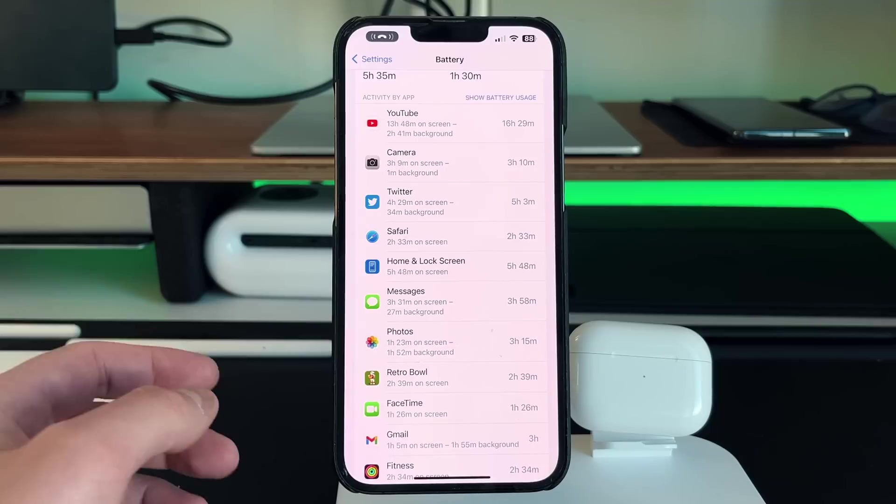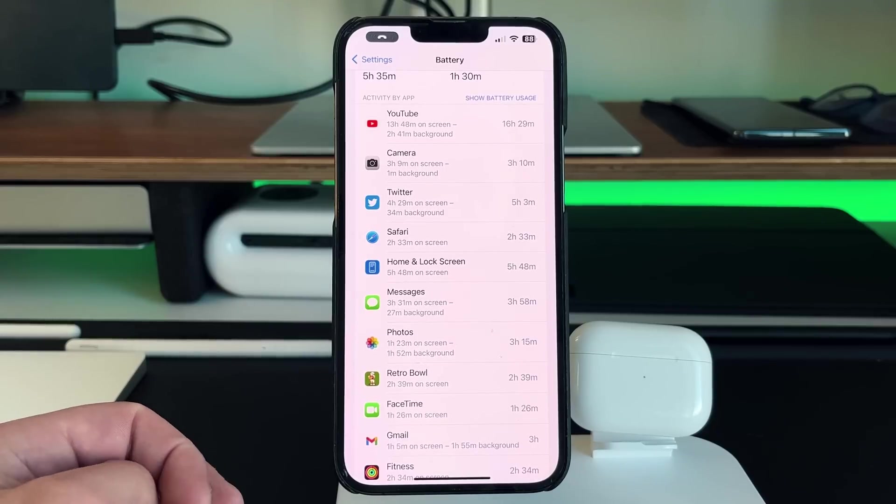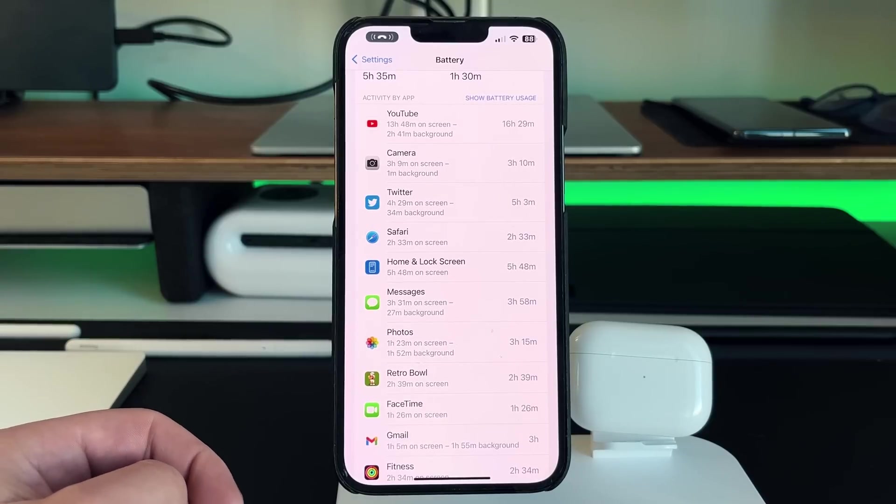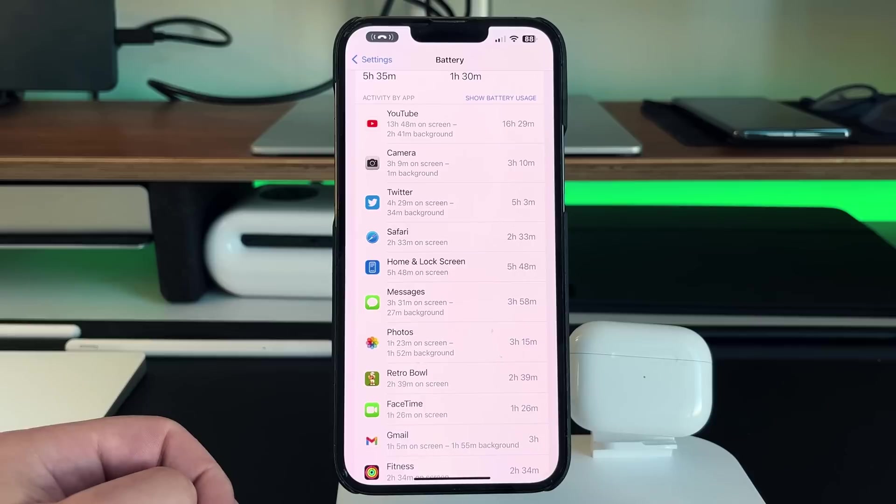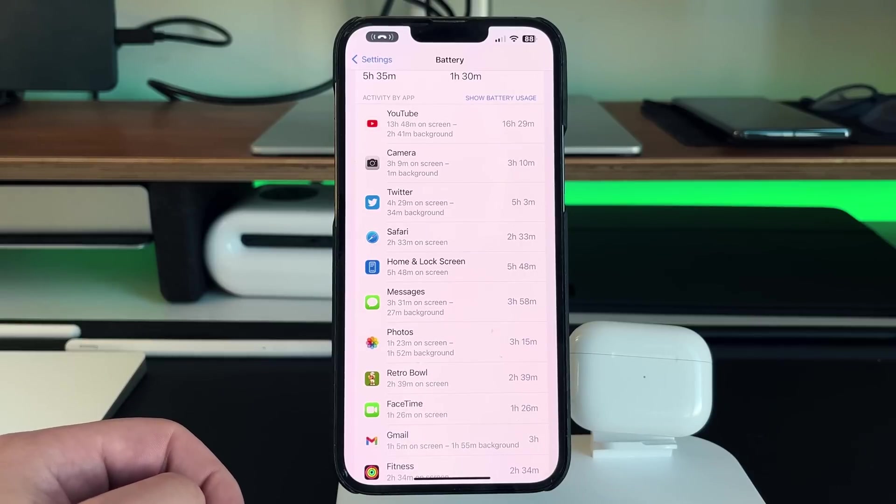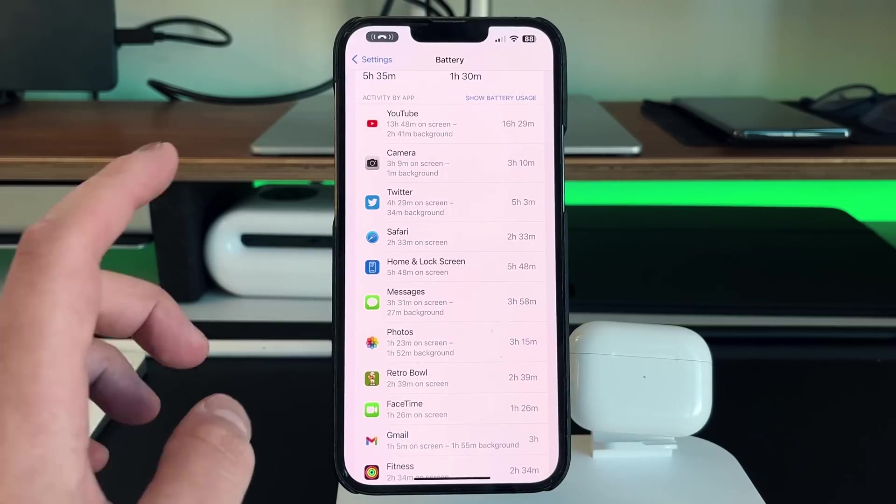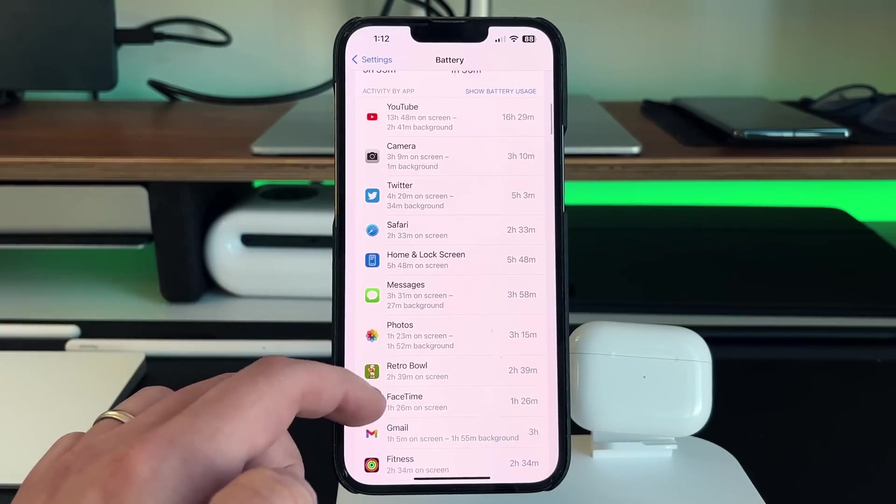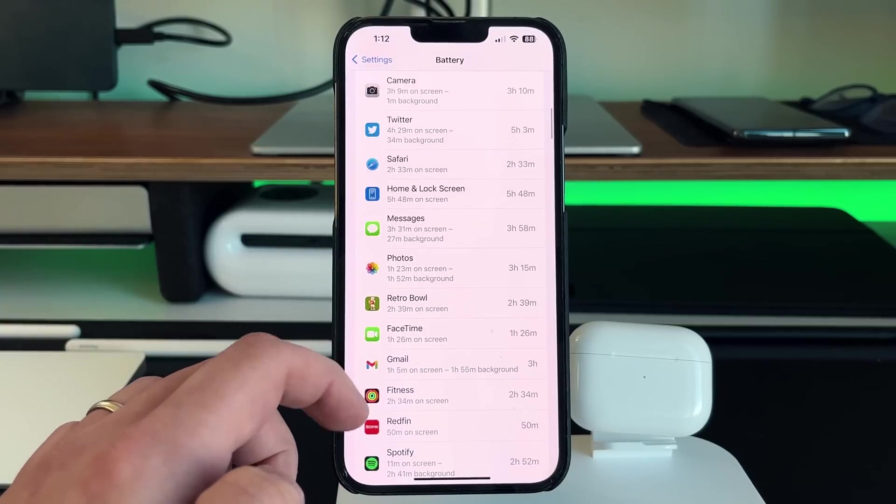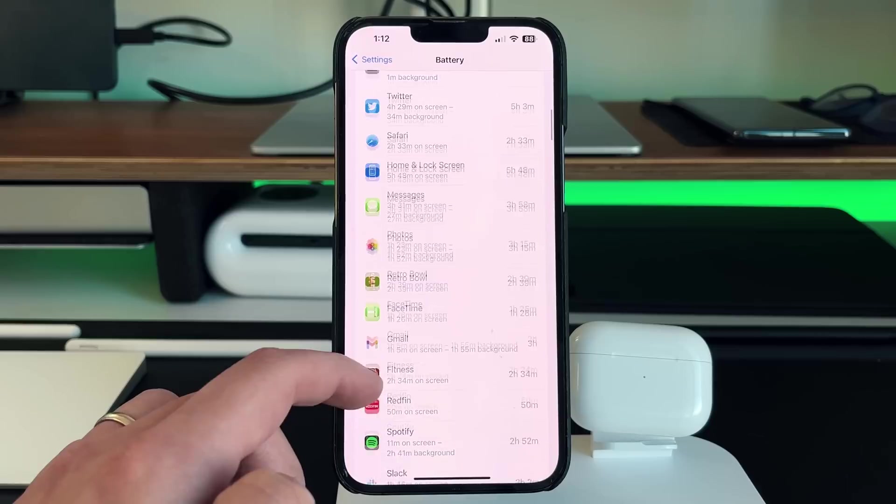So you can see that I'm a heavy YouTube user and it tells you and it breaks it down how much is on screen and how much is background.